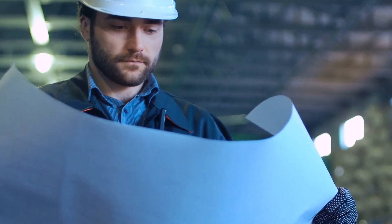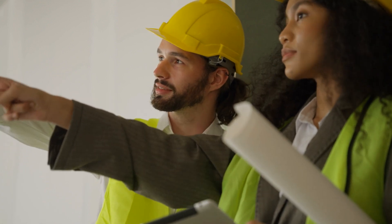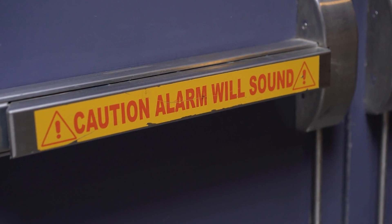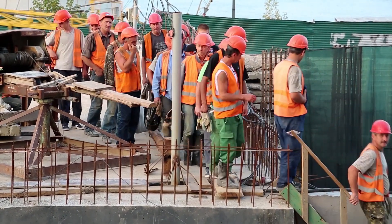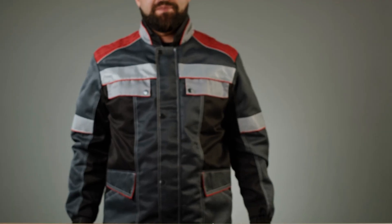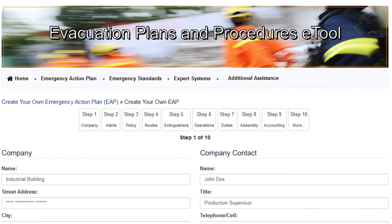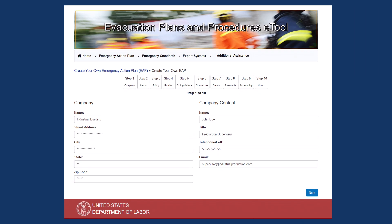Your workplace fire emergency response plan should clearly define roles and responsibilities during an emergency, including what to do if you discover a fire and identifying personnel authorized to use firefighting equipment and administer first aid. Evacuation procedures and escape routes should be established and communicated to all employees, including alternative procedures for workers in critical operations. There should be a process for accounting for all employees after an evacuation, including designated assembly areas, and regular training and drills should be conducted to ensure everyone knows their role. If you need assistance developing an emergency response plan, OSHA offers a helpful resource on their website called the Evacuation Plans and Procedures E-Tool — a free, user-friendly step-by-step tool for creating a customized plan tailored to your workplace.